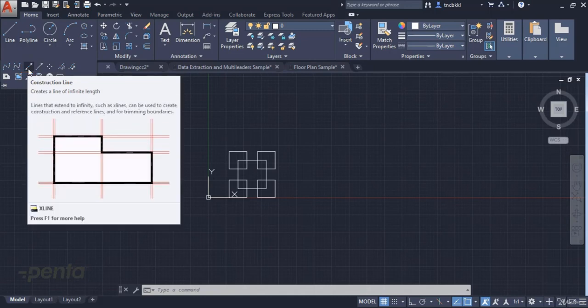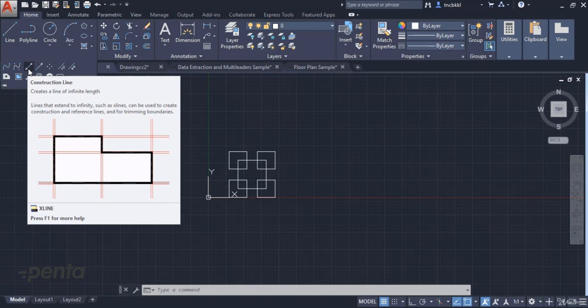Construction Line is mostly used to create a reference line in a specific direction, just like in the Ray command, but here we can create a two-way line as well as create a horizontal or vertical group of lines.